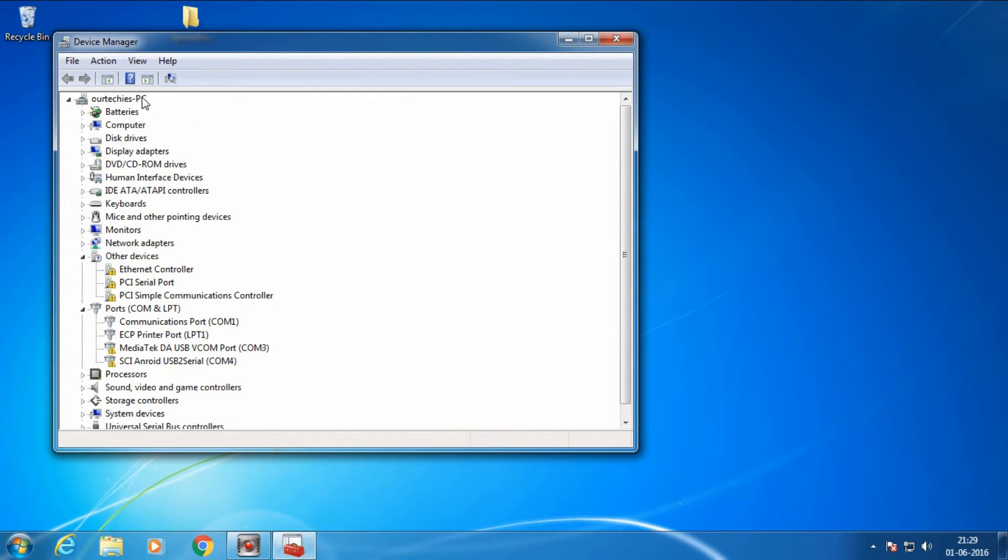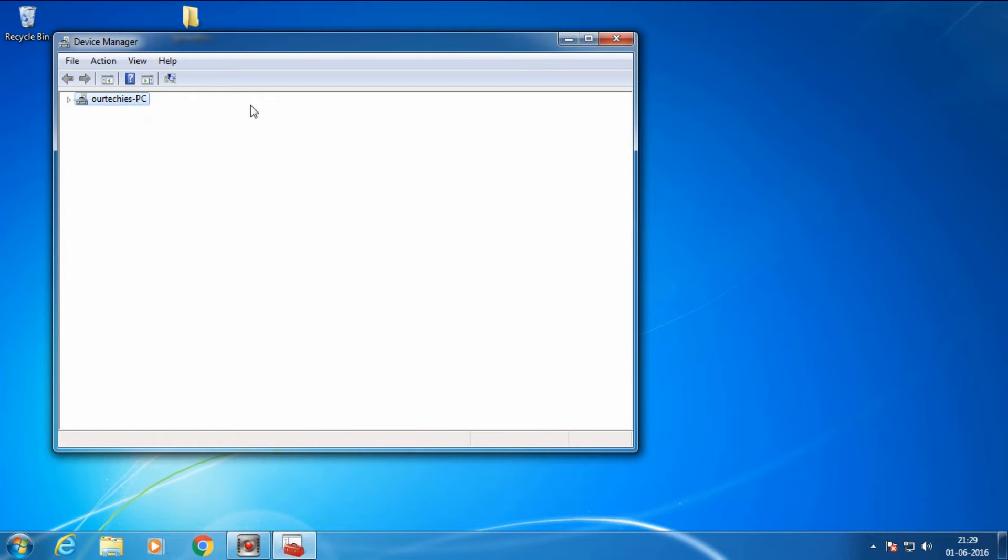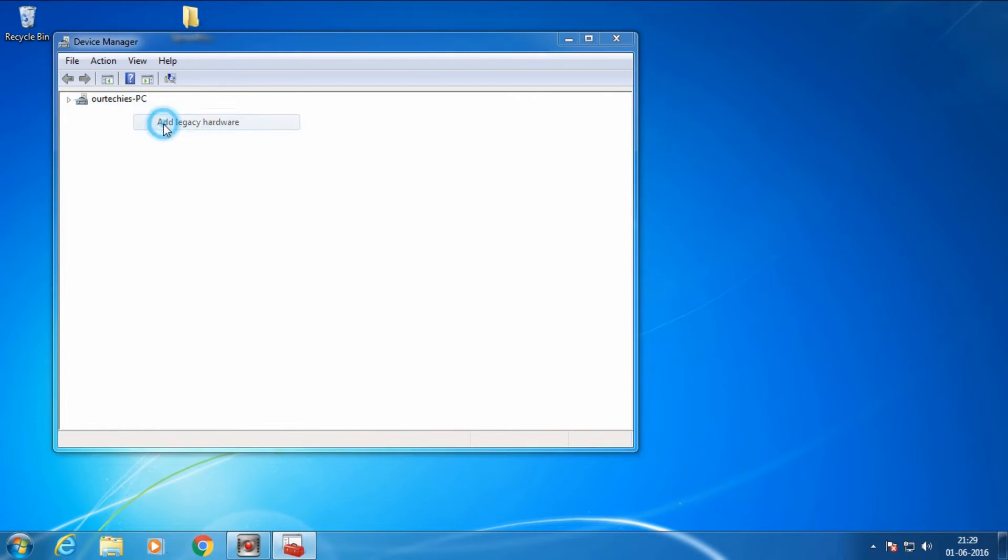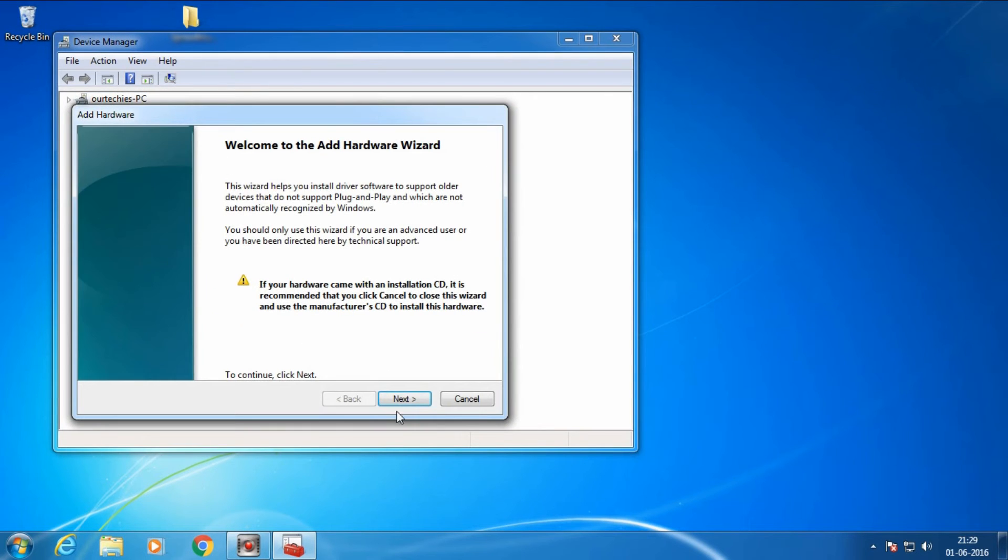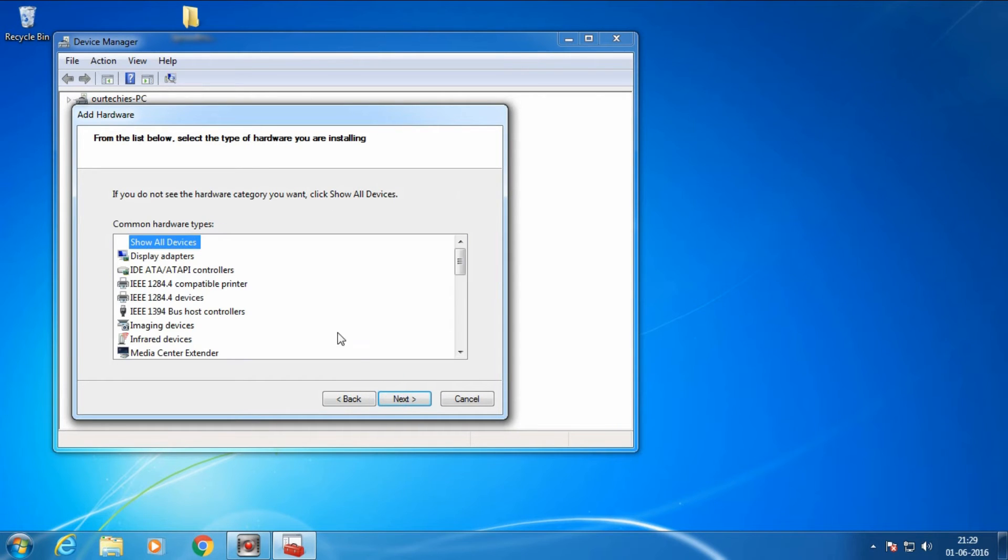Right-click here, select Add Legacy Hardware, click Next, then choose Install Driver Manually and click Next.